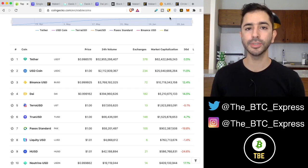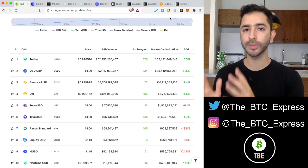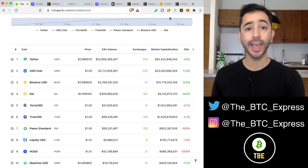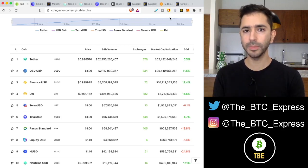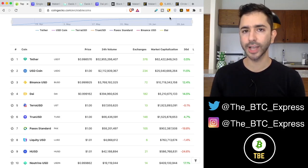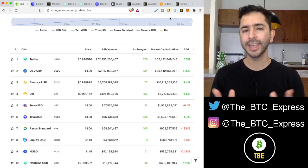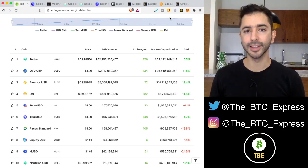But when it comes to DAI, if it is backed by cryptocurrency and cryptocurrency is decentralized, then this would mean that DAI is decentralized. Well, not exactly.